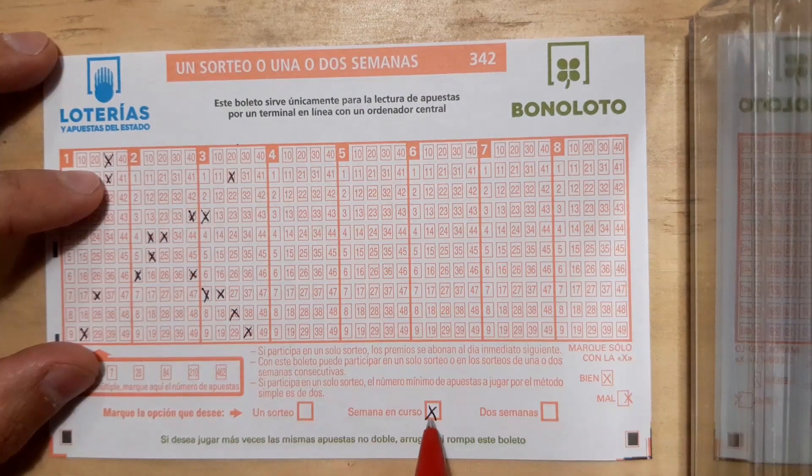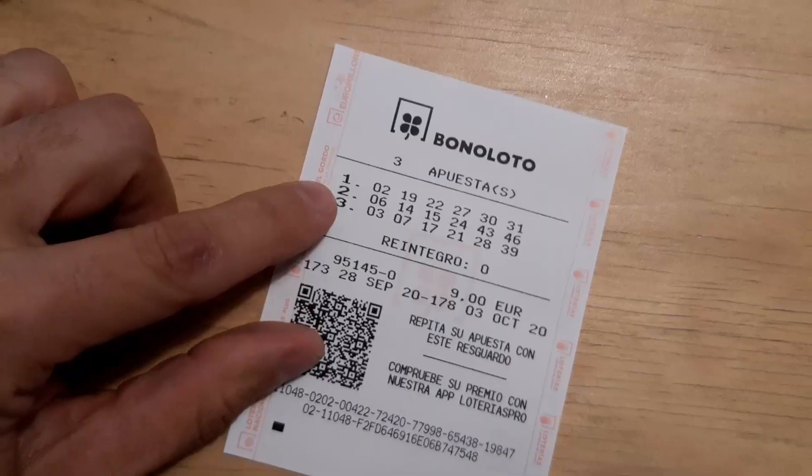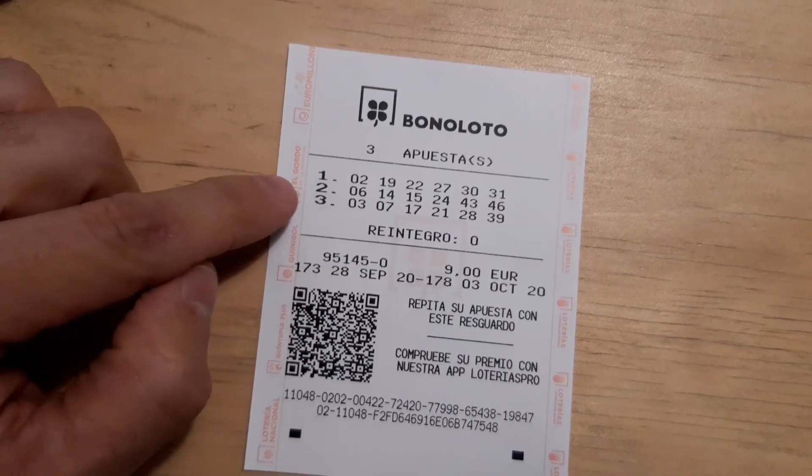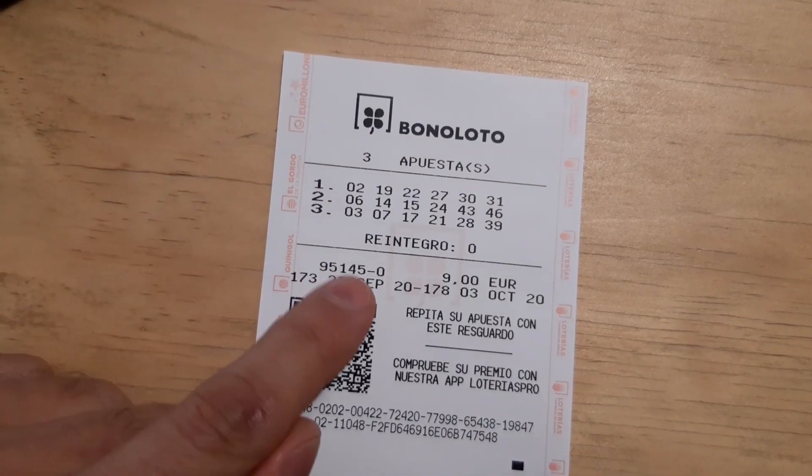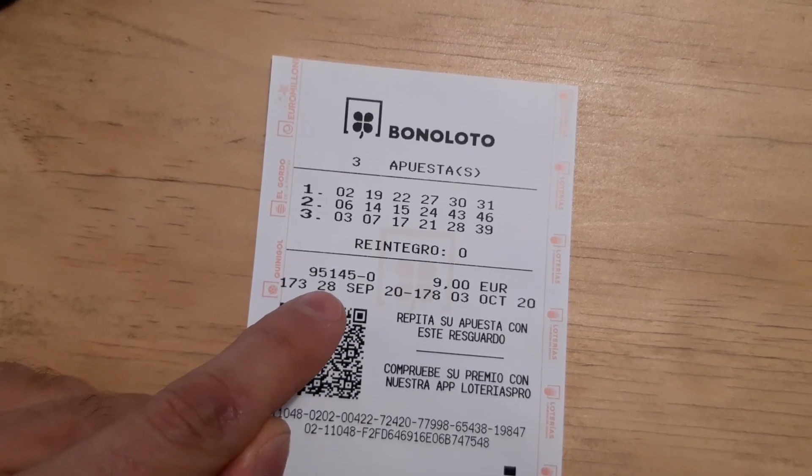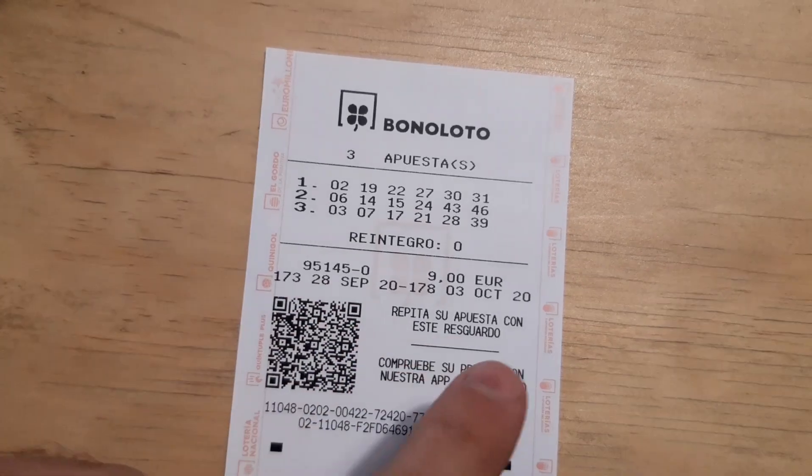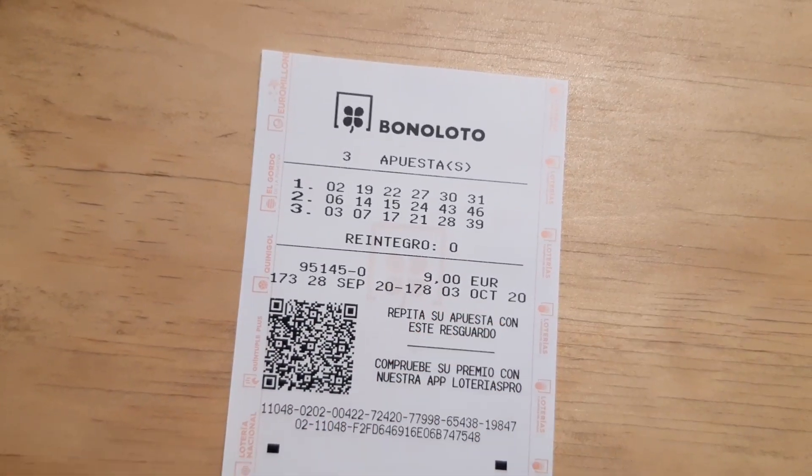And, we cannot forget that we want to play the whole week. These are the three bets. And, the dates from 28th September to the 3rd October.